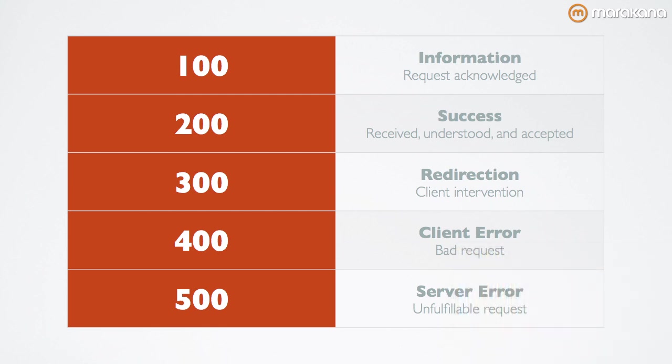And 206, in particular, is one that we'll be looking at in more detail later, as it involves a response for a partial GET request. We'll cover what that means later as well. A 300 level response, which means that some further action is needed by the client.